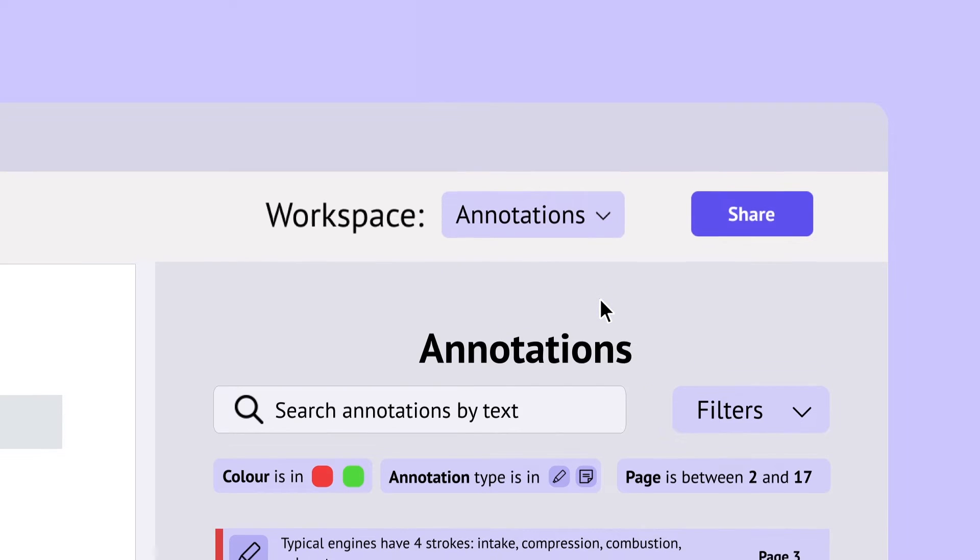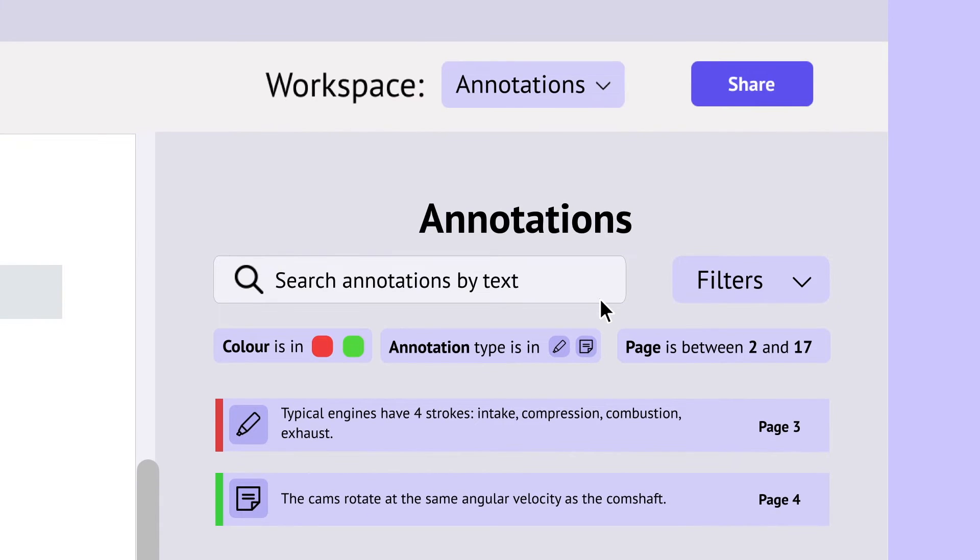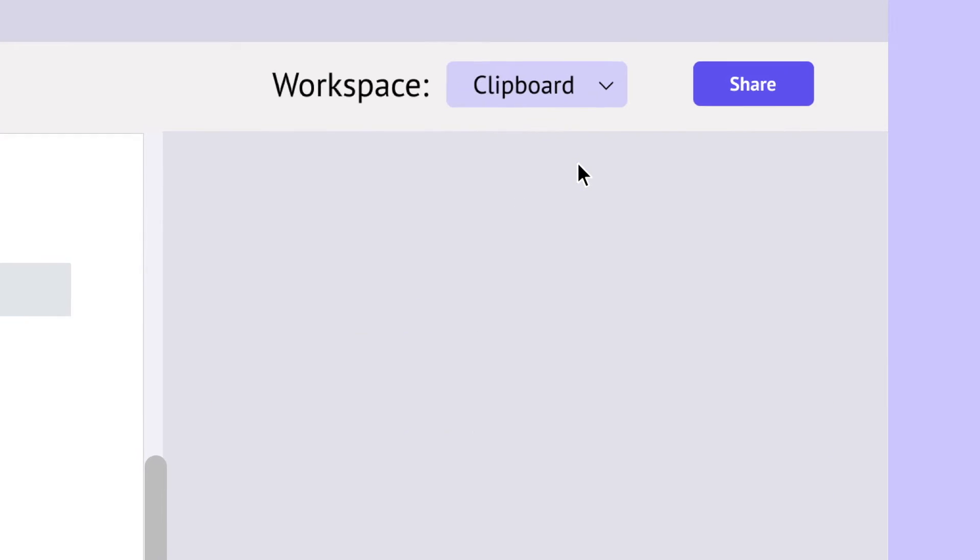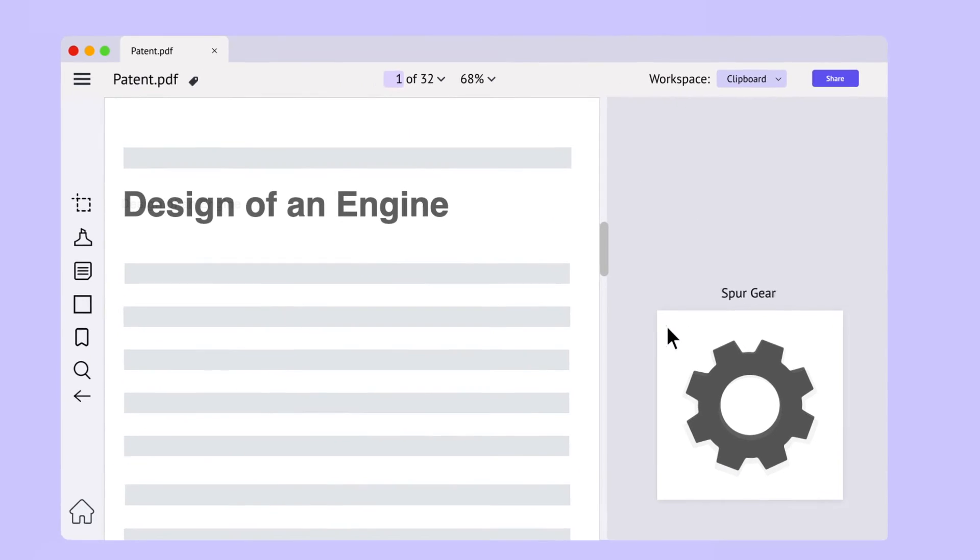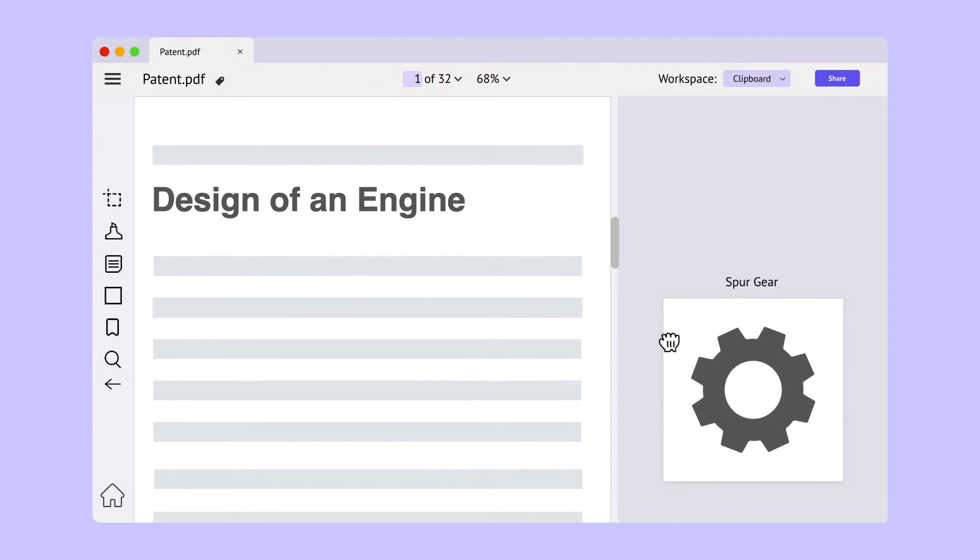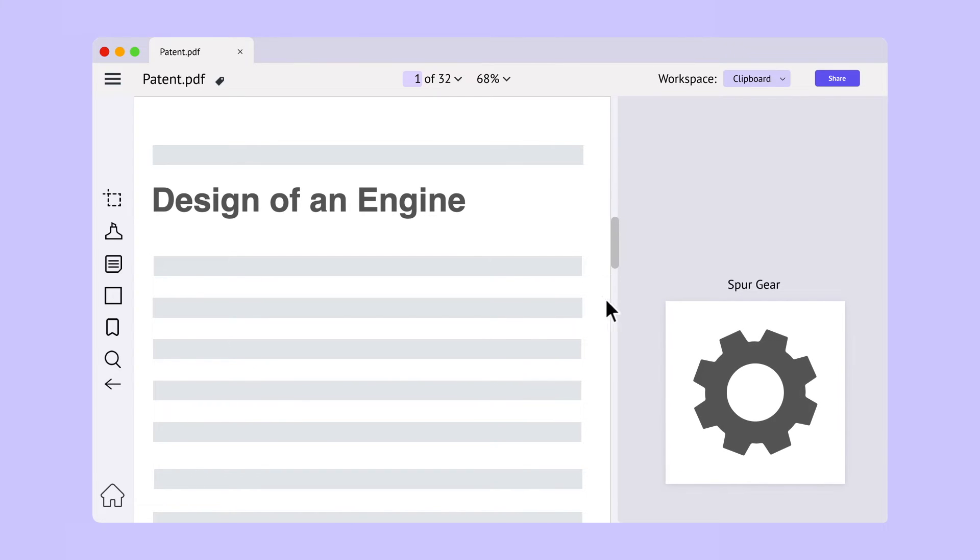On the annotations pane, you can see your highlights and sticky notes all in one place. In the clipboard workspace, you can clip out images from the document, move them around freely, and save them for future reference.